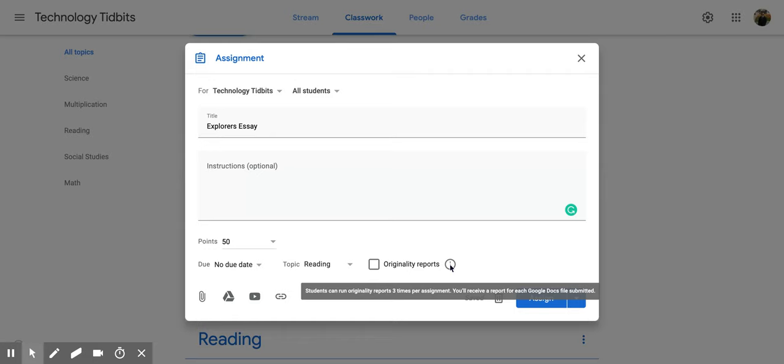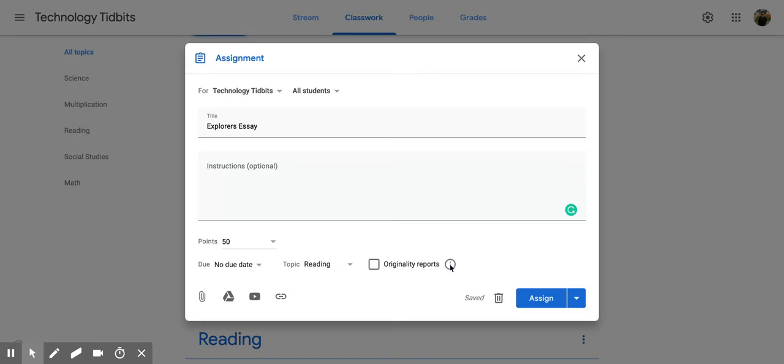So what this does is students are allowed to click through it and it will look through their document and check to see if they need to add citations or if they're copying any known sources off the internet. Then they can fix it before they turn it in.